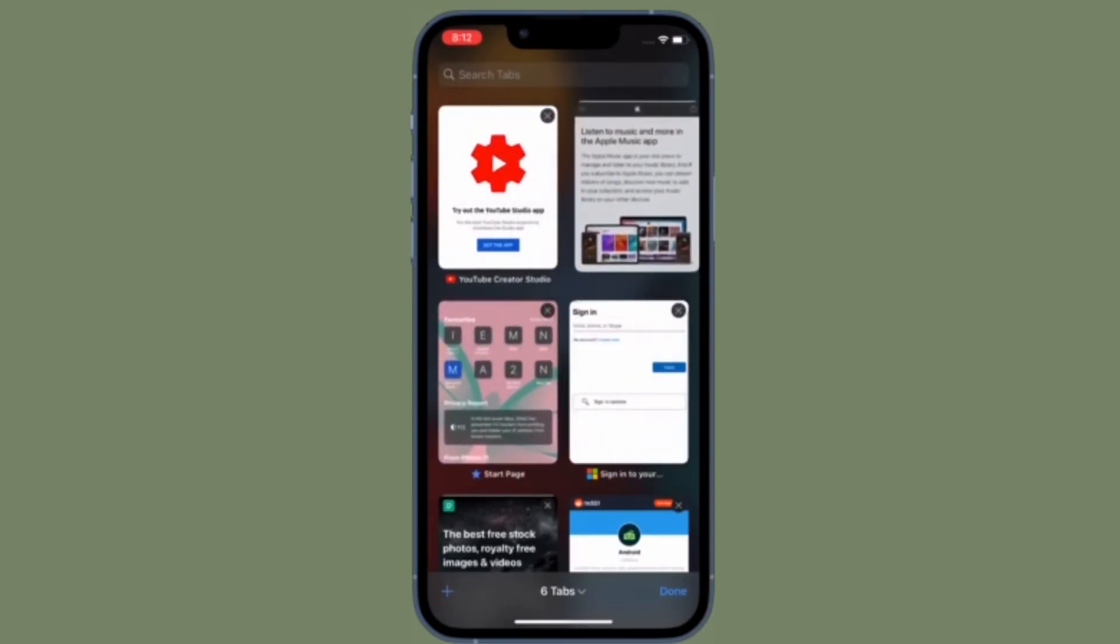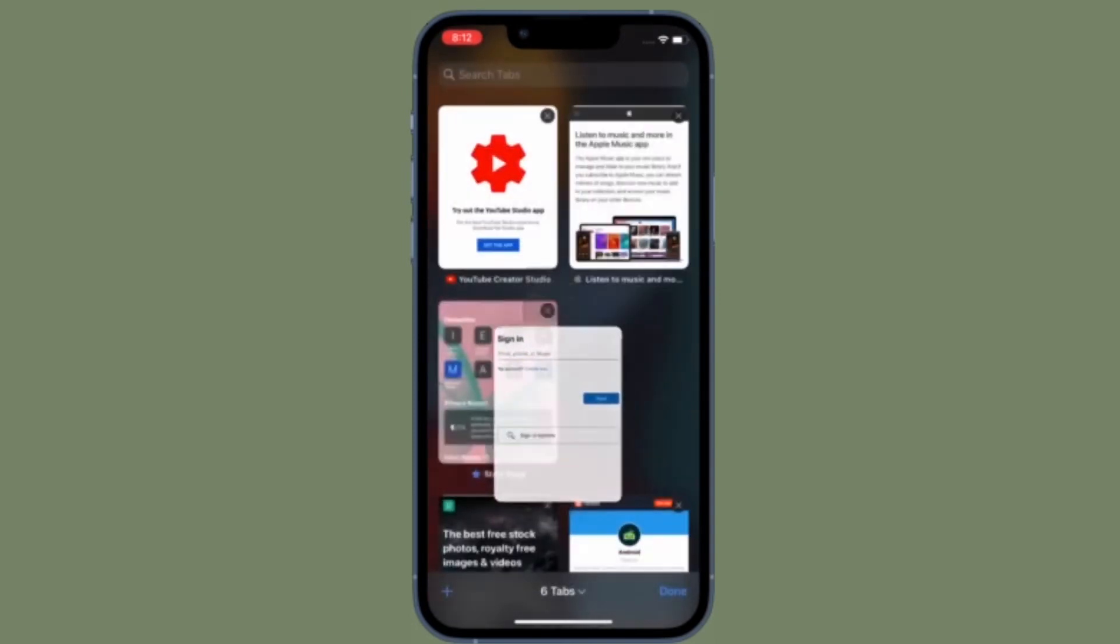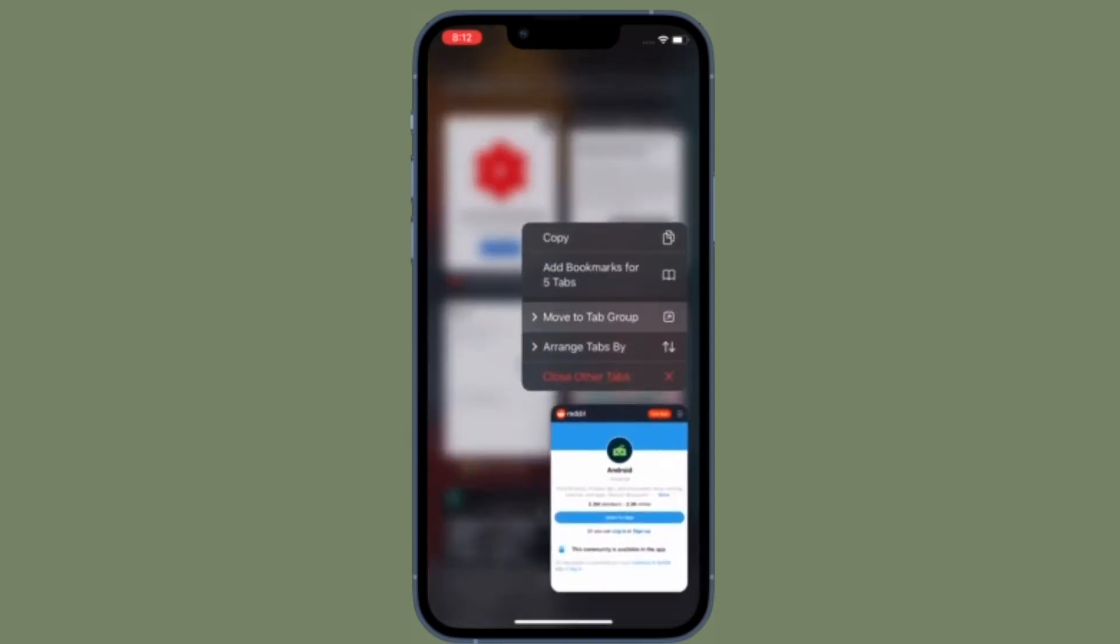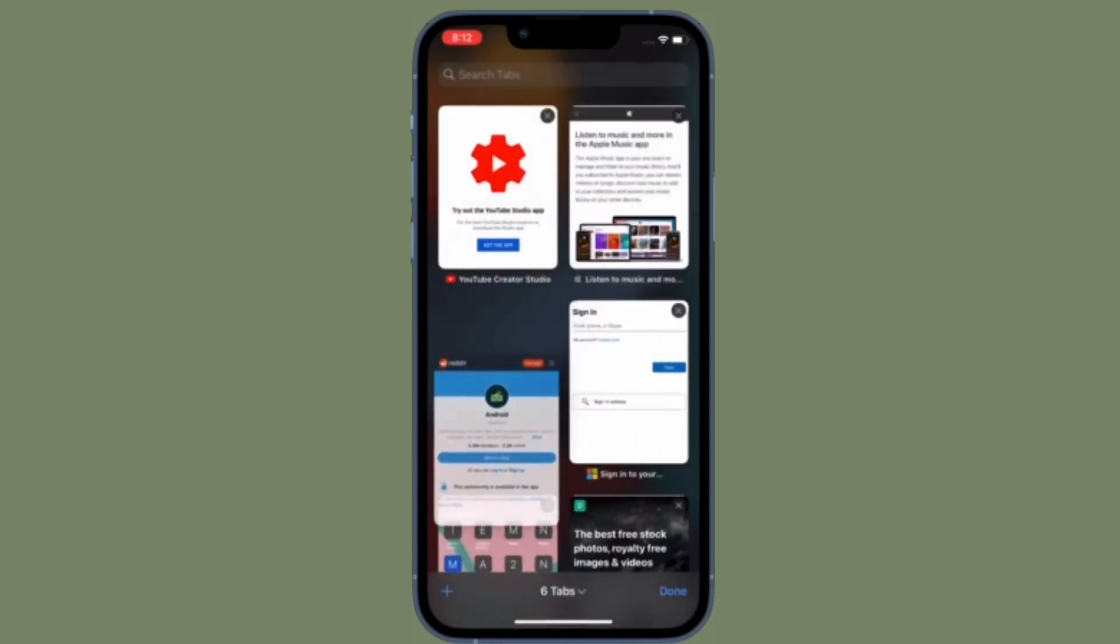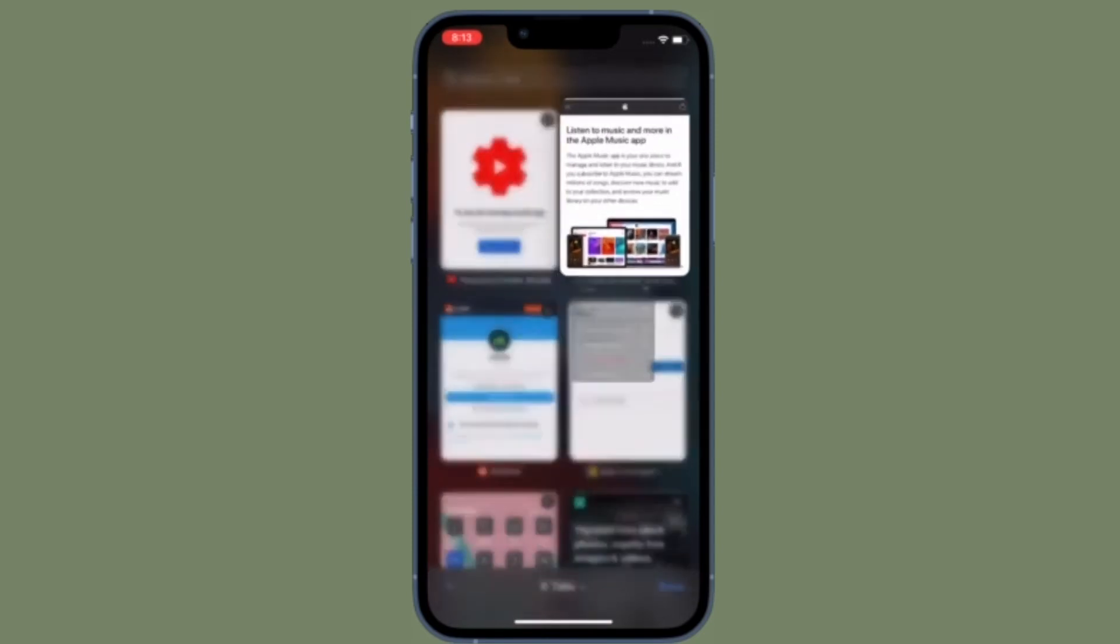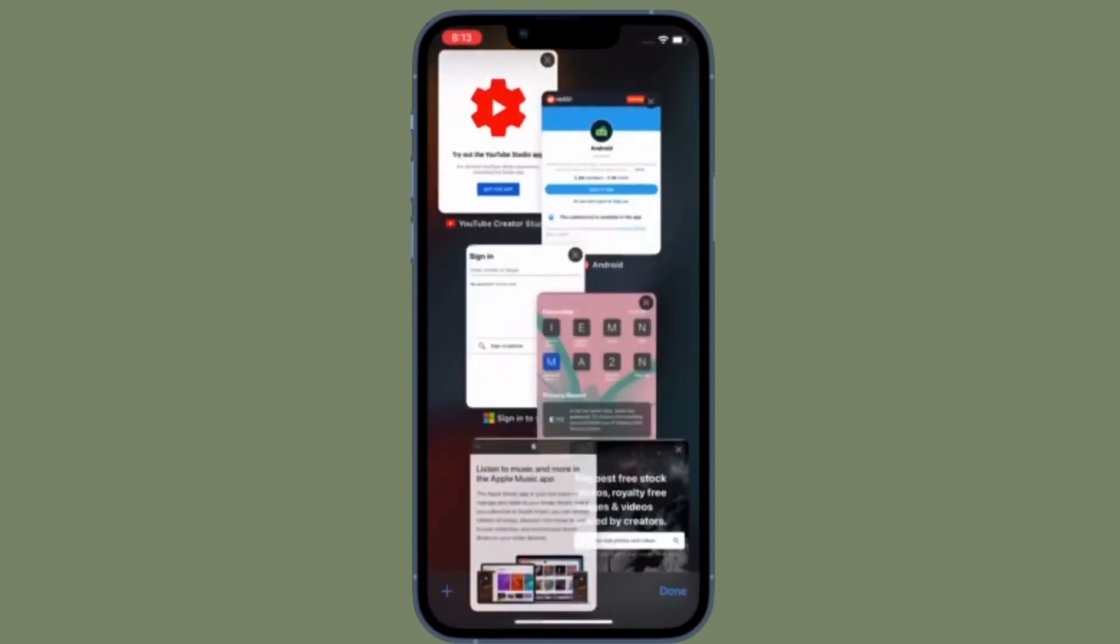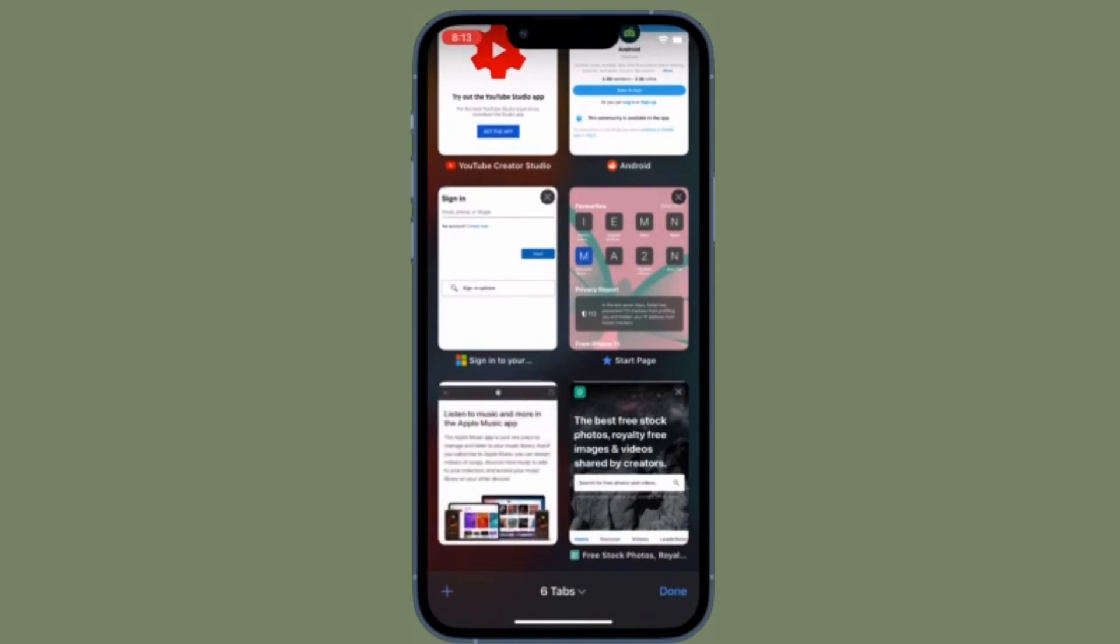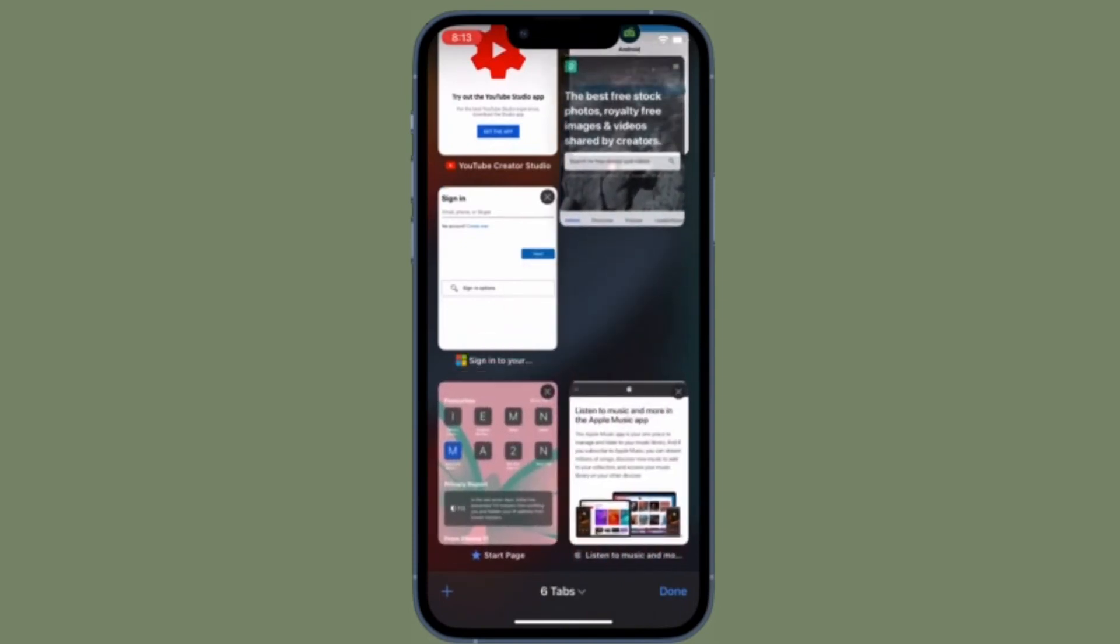Indeed, with Safari 9 and OS X Mavericks, Apple introduced responsive design mode in web inspector. So developers can now use this built-in simulator to preview how web pages scale to different screen sizes, resolutions, and orientations.